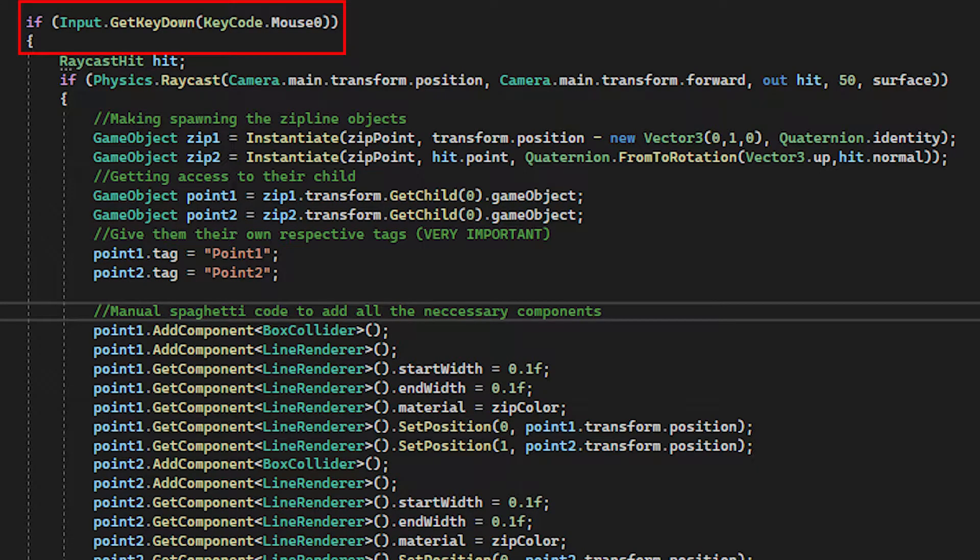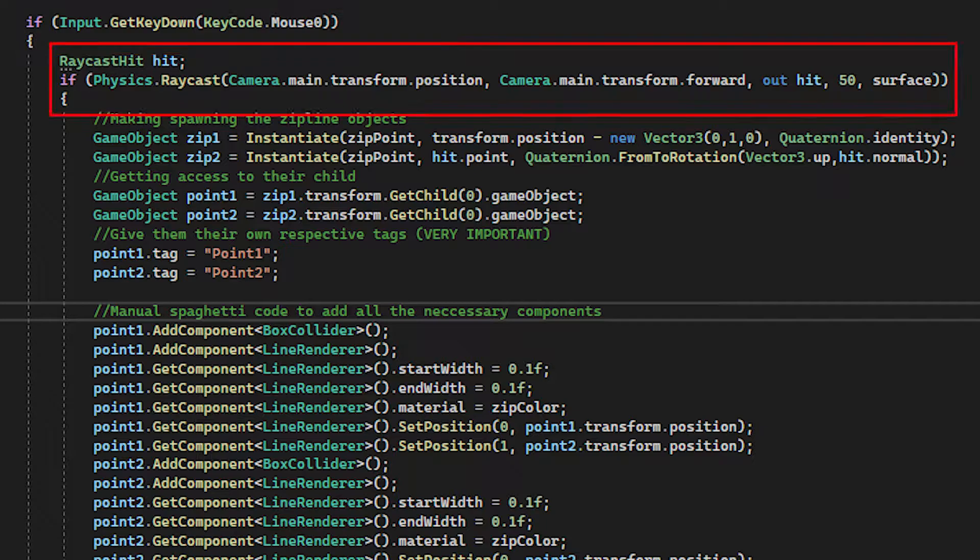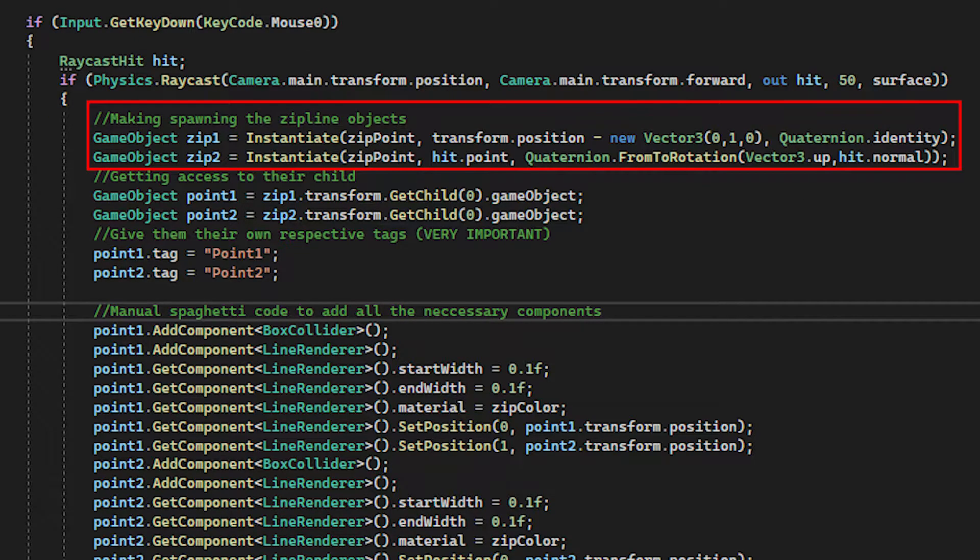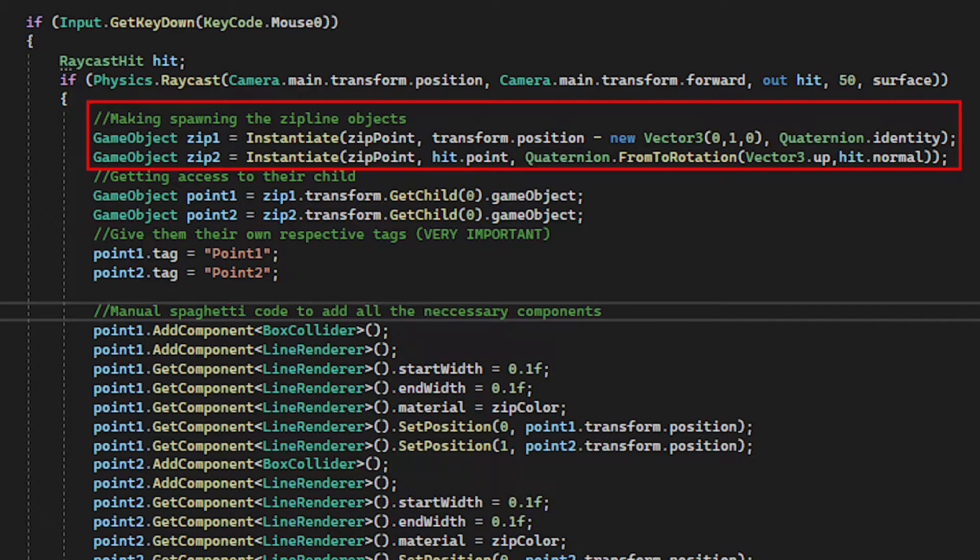Then I have an if statement that checks if I press the left mouse button, and if I do, I'll then try and shoot a raycast out of the camera, where I have a local RaycastHit variable as the output of the raycast. Then I'll instantiate two GameObjects, zipLine1 and zipLine2. The zipLine1 will be instantiated at my player's position, and the zipLine2 at the point where my raycast hit on the surface.